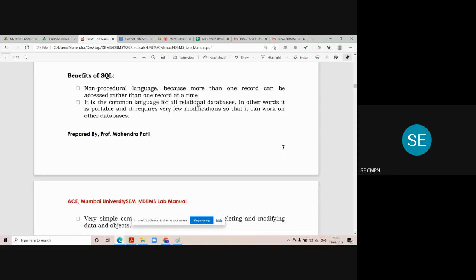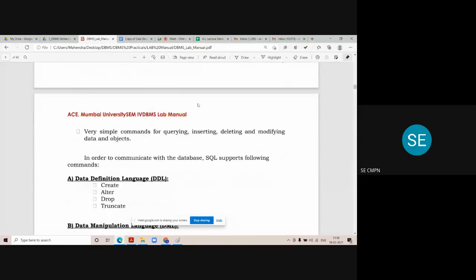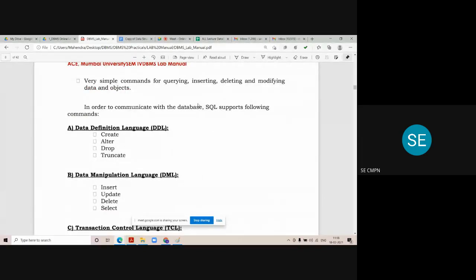SQL is the common language for all relational databases. If you study SQL commands in Oracle, those same commands apply in all other DBMS softwares — there are no changes, or hardly little changes in the syntax. It is portable: you can perform SQL commands on any machine, save it into a notepad file, copy and send it to another machine, and if you run the same commands you will get the same results. It is also a very simple language with simple commands for querying, inserting, deleting, and modifying data.